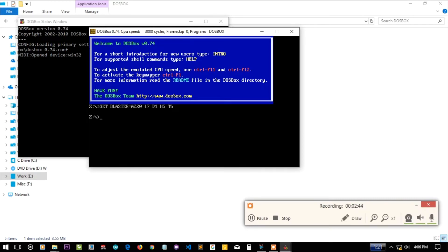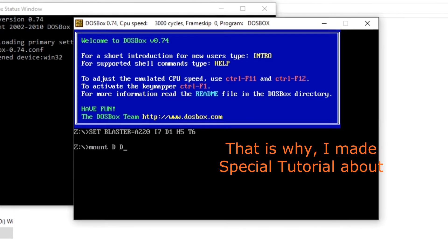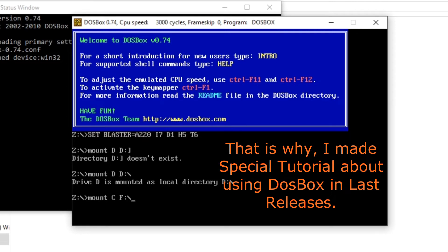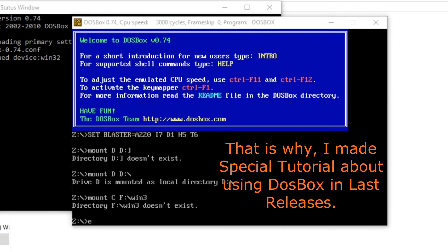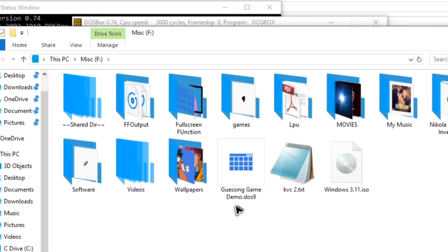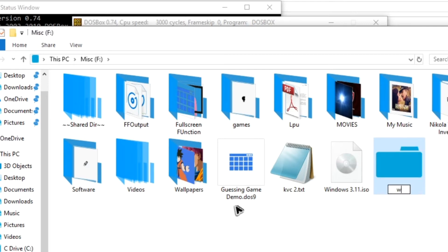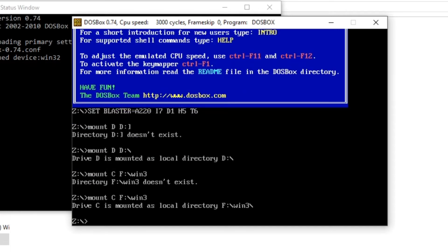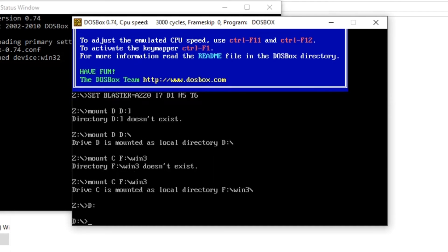DOSBox opens and some files are created. Let me first mount the D drive as D. It is saying mounted. Now let me mount the root of F:/win3 as the C drive. There is no folder called win3 yet, so let me create that folder for the sake of this tutorial.